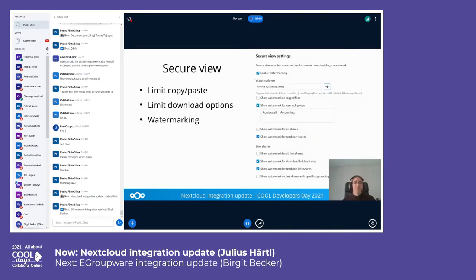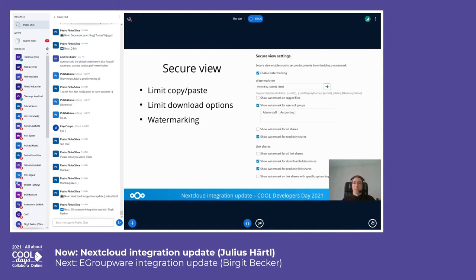Next is Secure View, which makes use of several Collabora Online features: there's the option to limit copy-pasting on documents, limit download options — so you can hide the download option — and limit printing and exporting for shares. There's also an advanced watermarking feature which allows you to watermark documents. You can specify text with certain placeholders and define under which conditions those watermarking rules should apply.